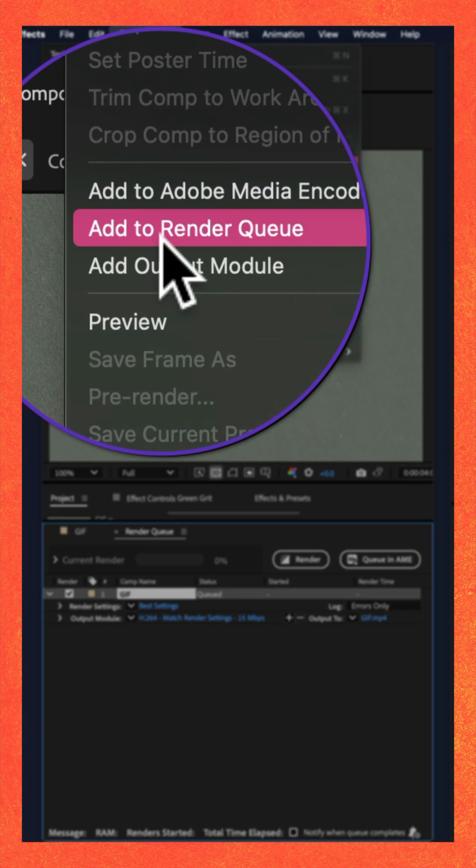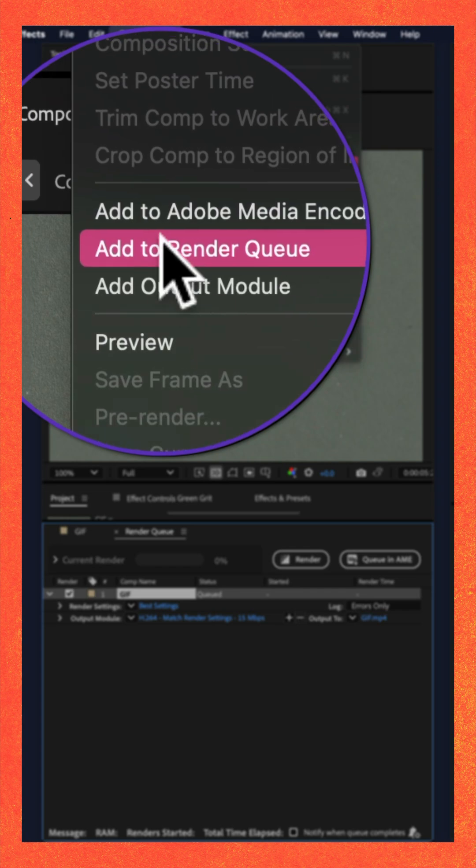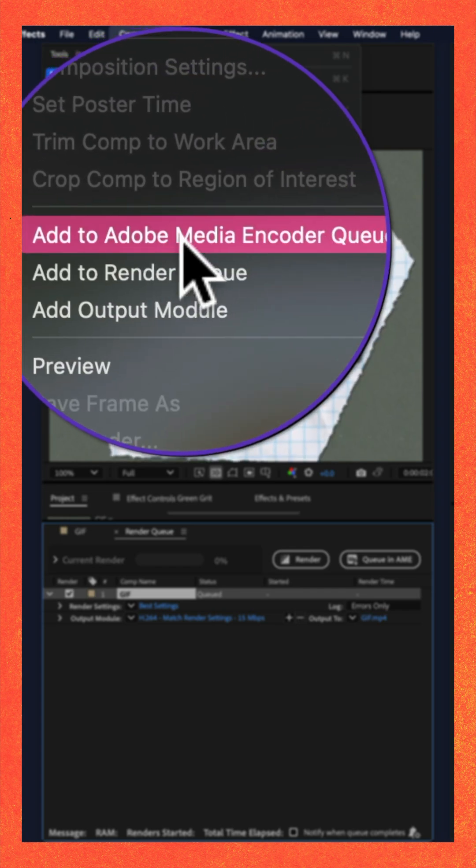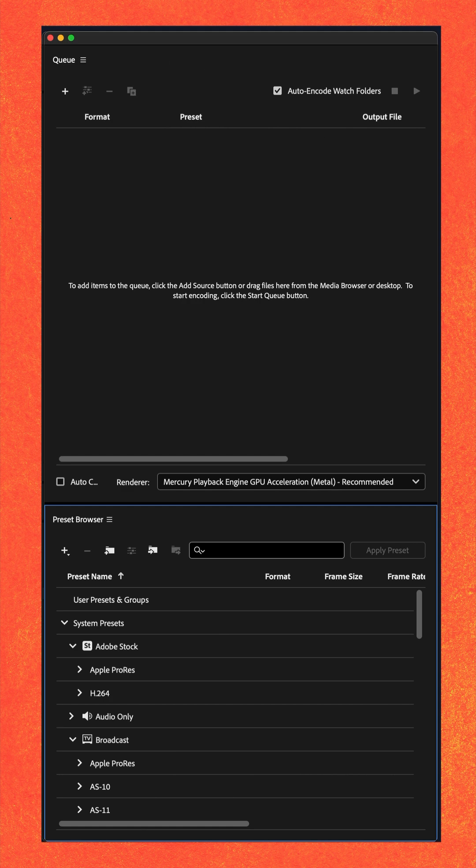Instead of choosing Add to Render Queue, select Add to Adobe Media Encoder. Media Encoder is going to open.